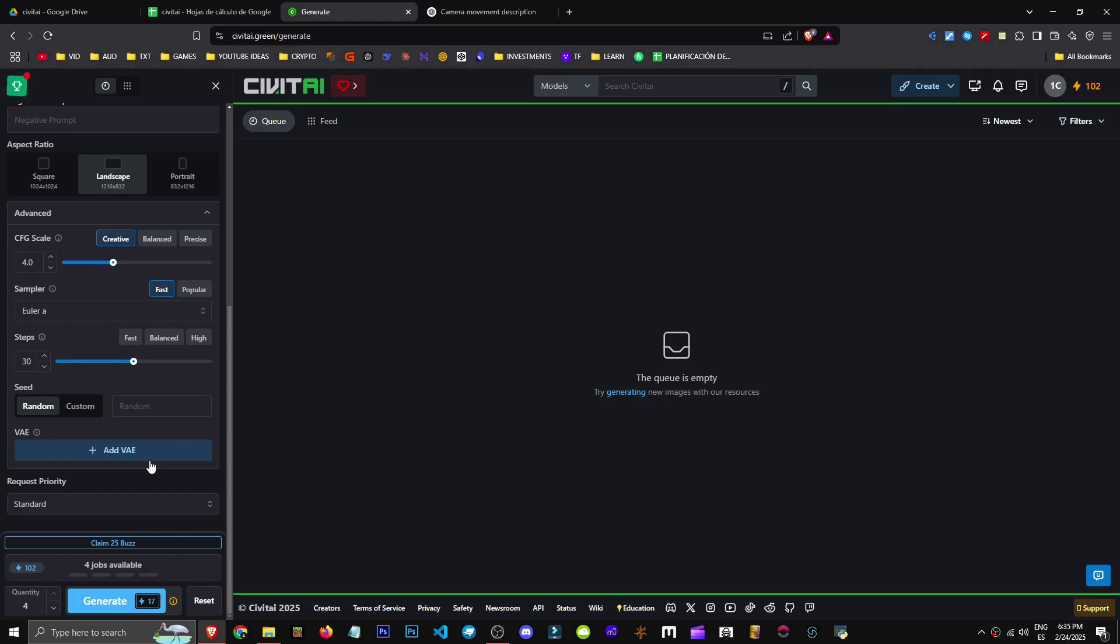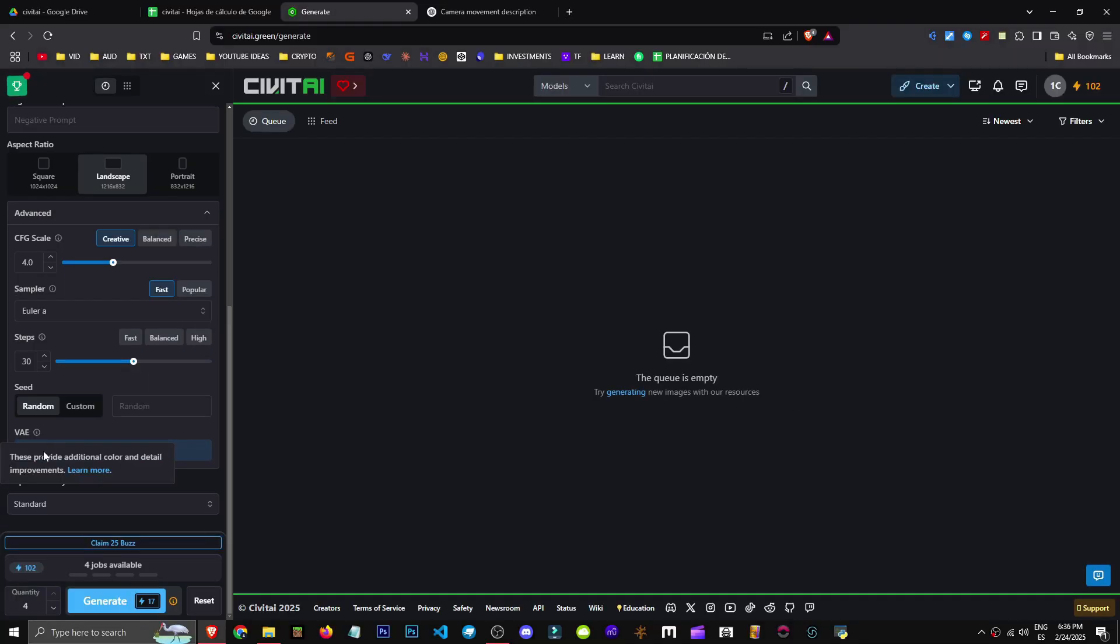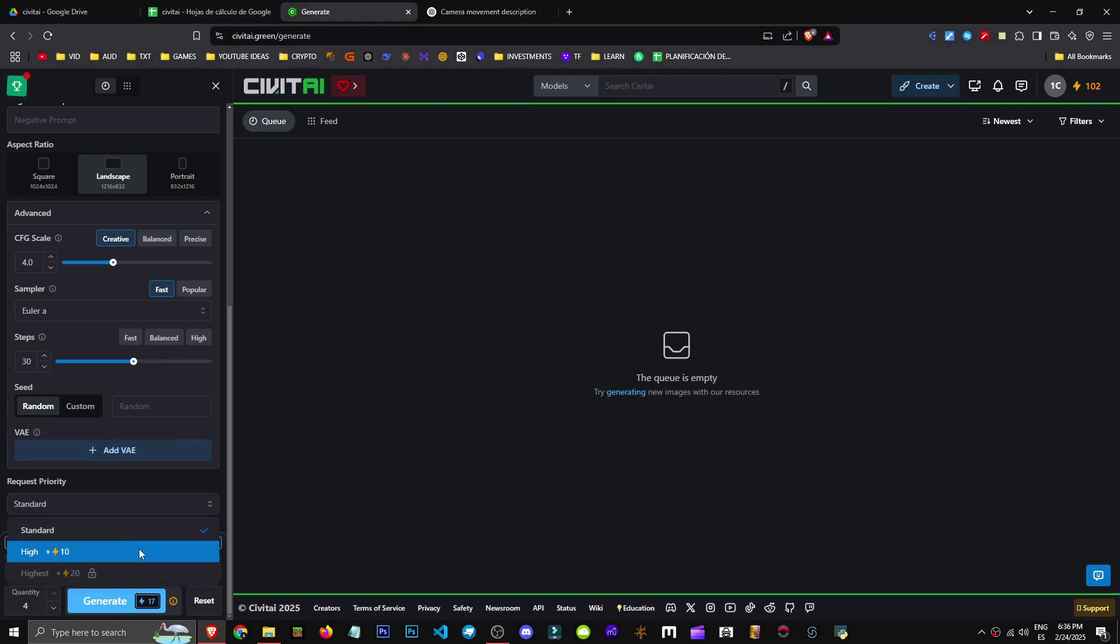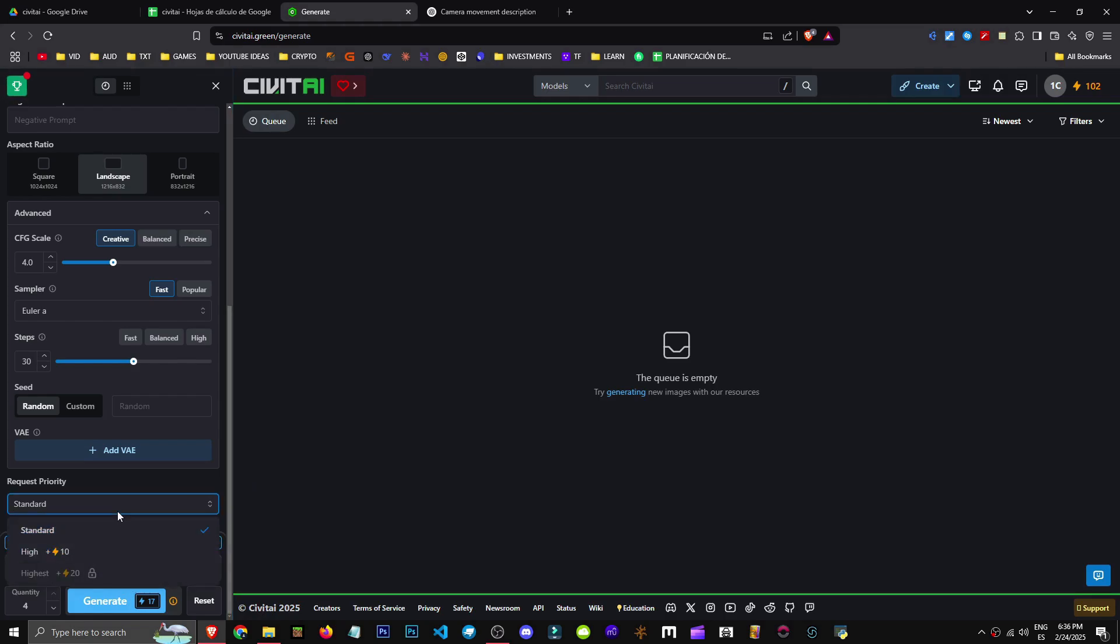Finally we have VAE which provides additional colors, details and enhancements. Let's set the request priority to standard which affects generation speed. We can choose standard, high or other options. I'll start generating and see how long it takes on standard.